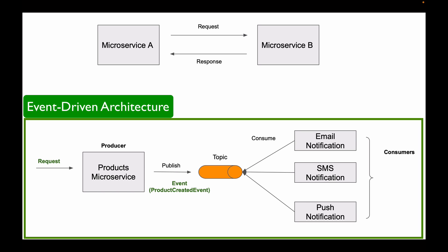Now, as you can see, event-driven architecture is very powerful, but you need to apply it wisely. In those cases when simple request-response communication is needed, you do not want to overcomplicate your system with event-driven architecture. So, you need to learn when to use simple request-response communication and when to use event-driven communication between microservices.